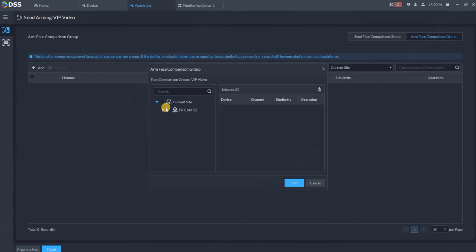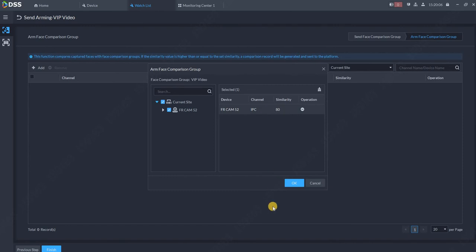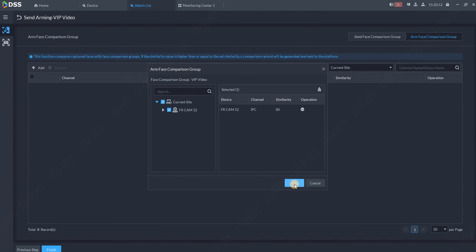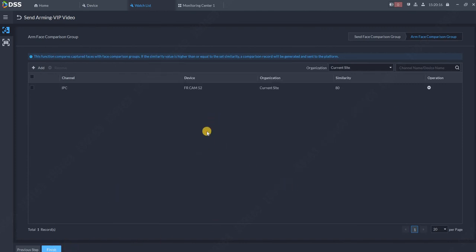Click on Next, choose the face recognition camera for the list. Similarity, I recommend to leave it on 80, so that's the index when we will say this is really Roman. And click OK. The camera is here, and Finish. That's how we create actually the watch list.